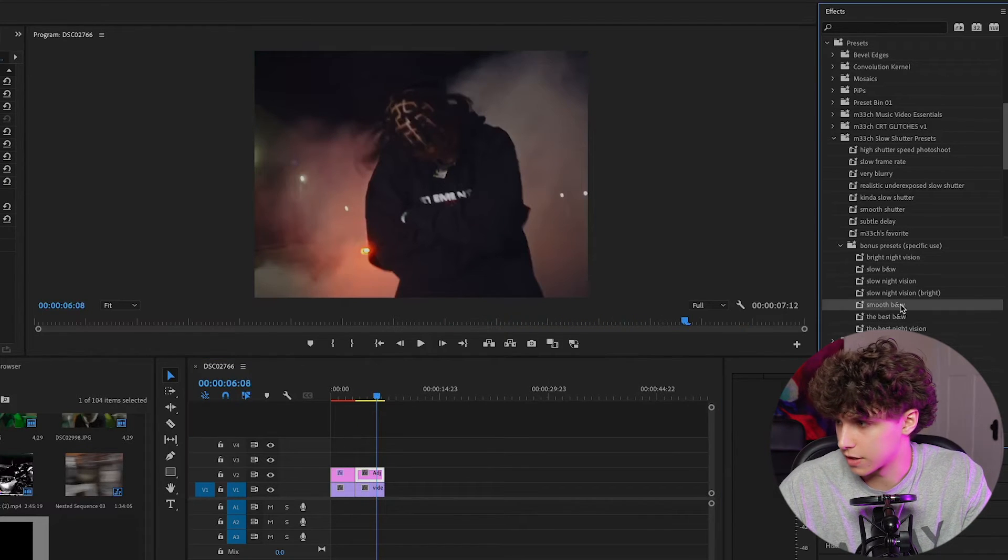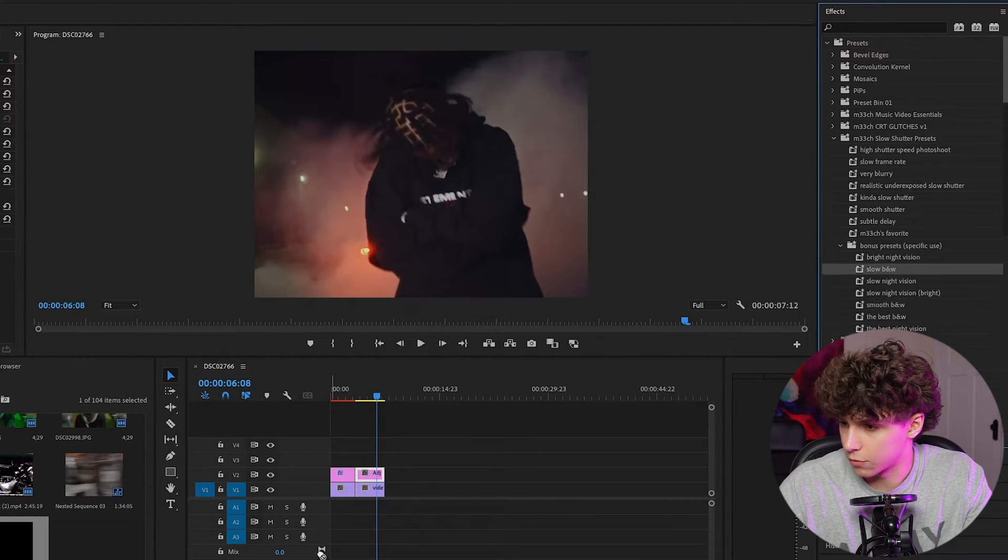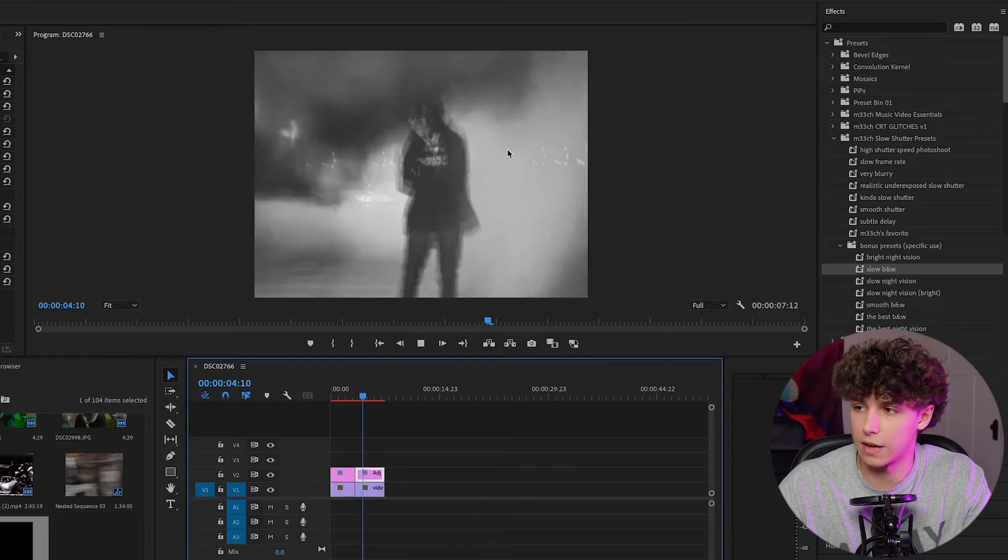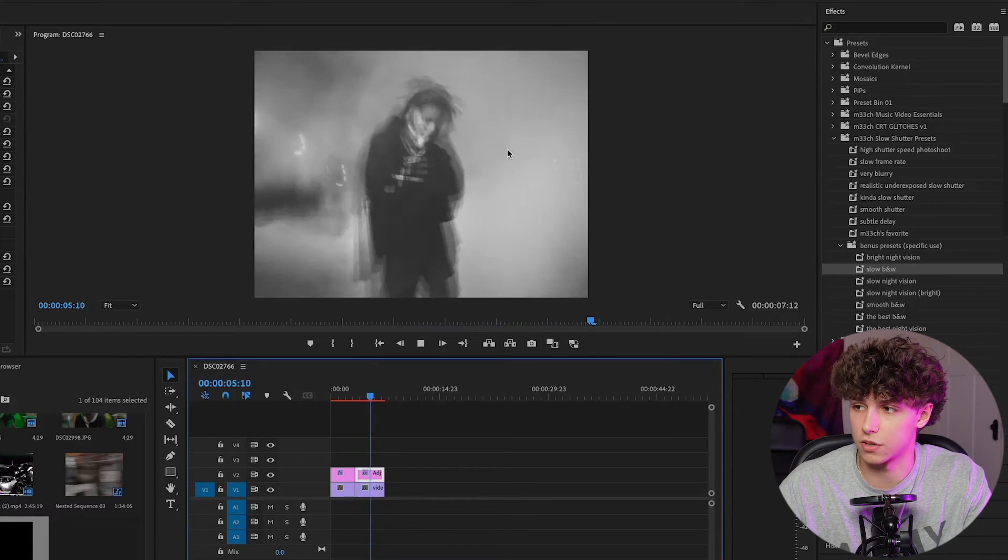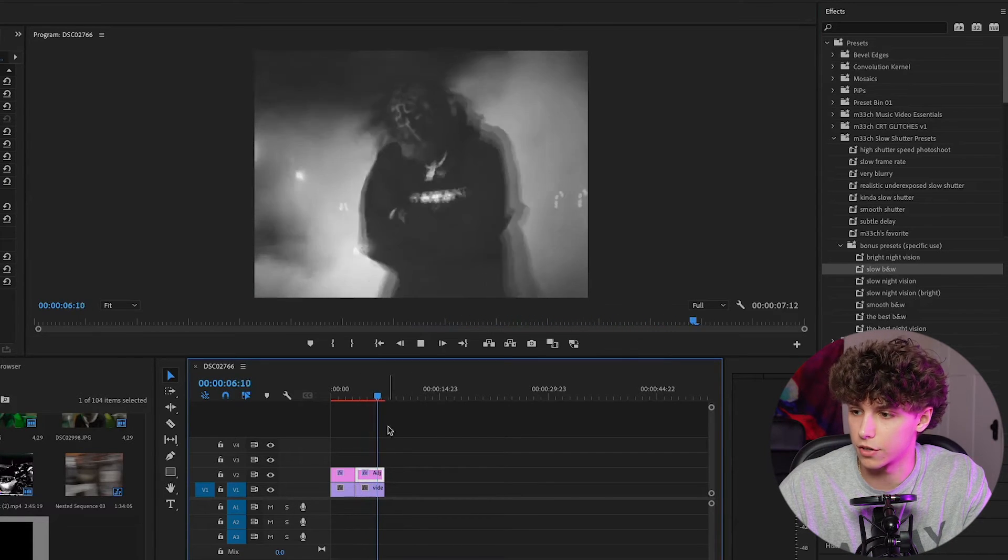Go ahead and try one of the black and whites out. I'm going to go ahead with the slow black and white. Playing that back, it just gives us a completely different look.